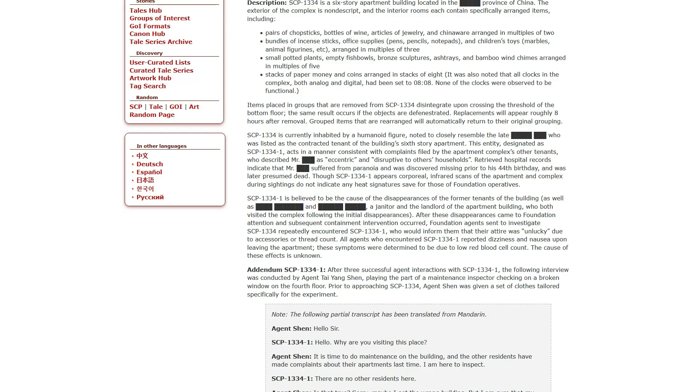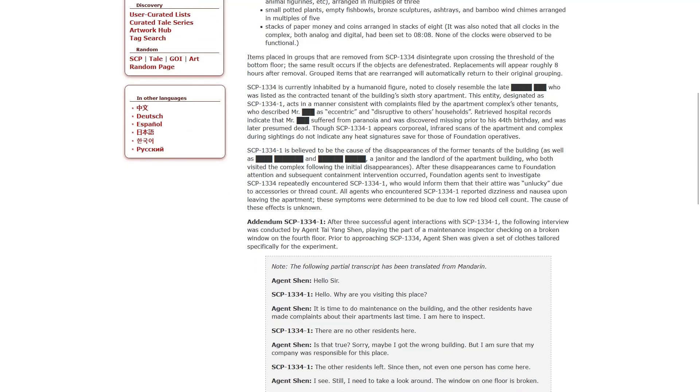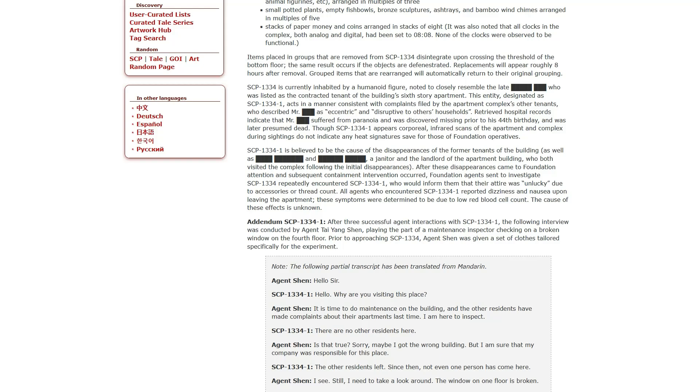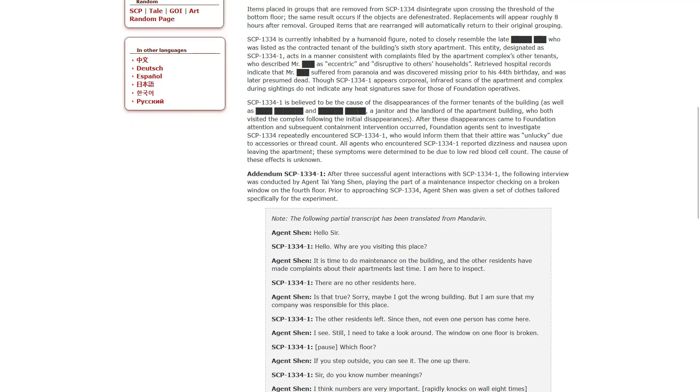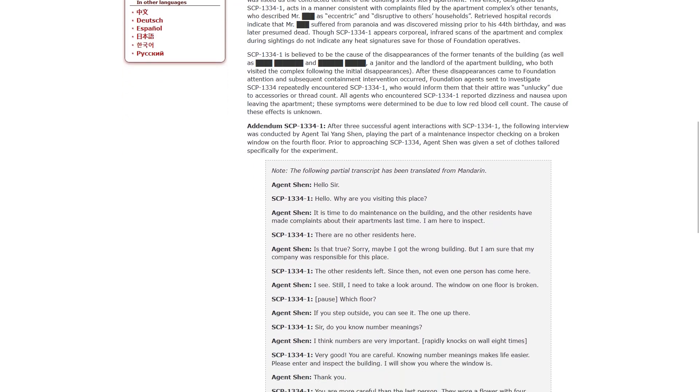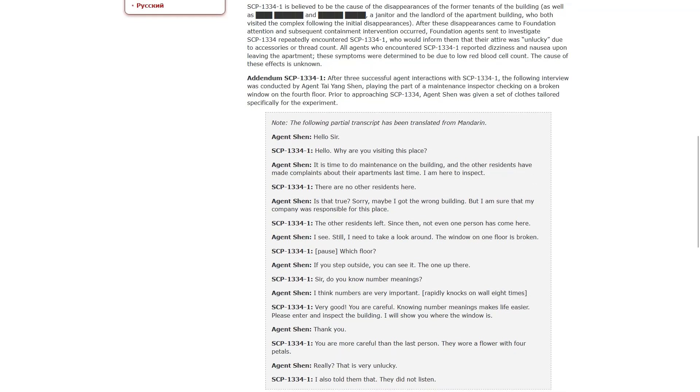One is believed to be the cause of the disappearances of the former tenants of the building. After these disappearances came to the Foundation's attention and subsequent containment intervention occurred, Foundation agents set to investigate 1334 repeatedly encountered one, who would inform them that their attire was unlucky due to accessories or thread count. All agents who encountered one reported dizziness and nausea upon leaving the apartment. These symptoms were determined to be due to low red blood cell count. Addendum 1. After three successful agent interactions with one, the following interview was conducted by Agent Tai Yang Shen.